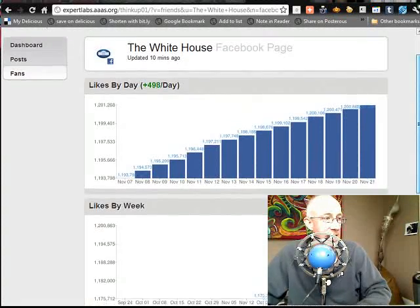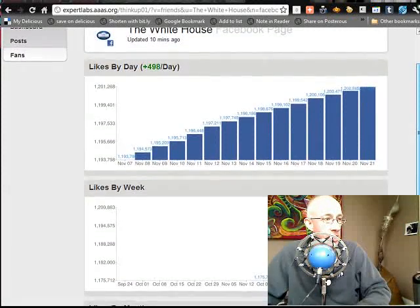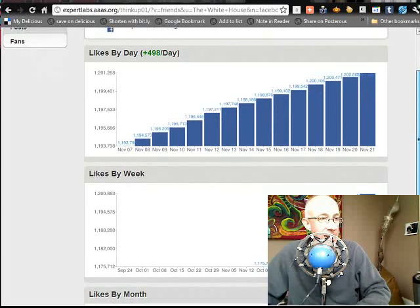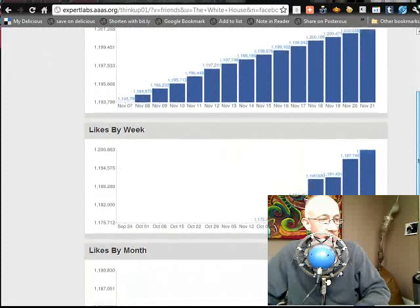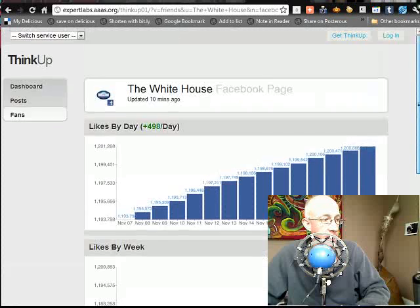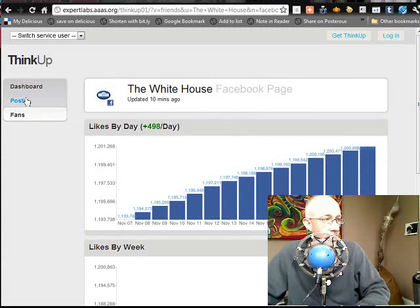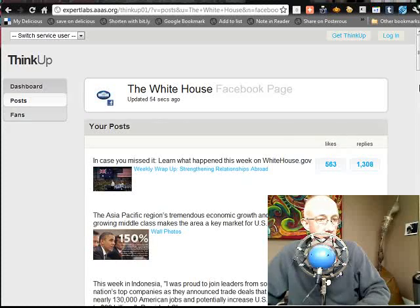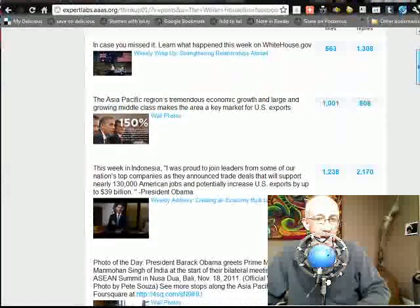Likes by day — so you can see it's about 498 a day, likes by week, likes by month and on and on. And then you can see fans. So you can see the posts here. It also does Google Plus — these guys don't have Google Plus set up on this account yet, but you can just see the awesomeness of this. It's just really, really cool.